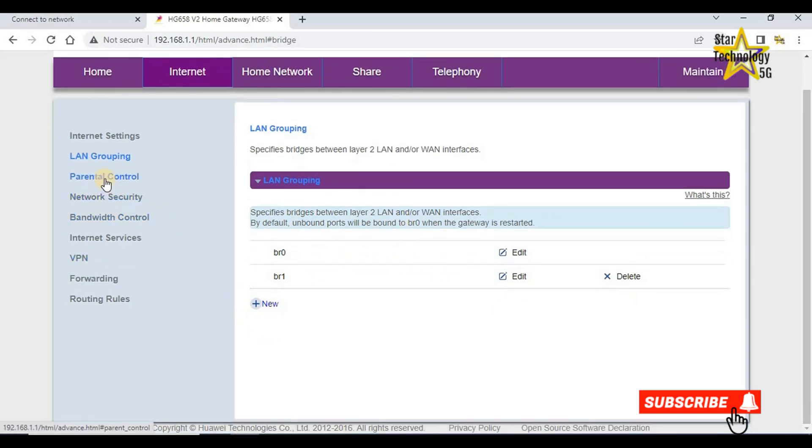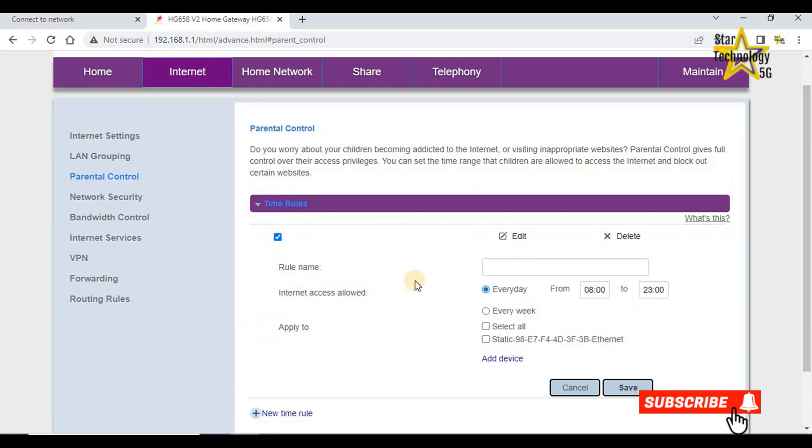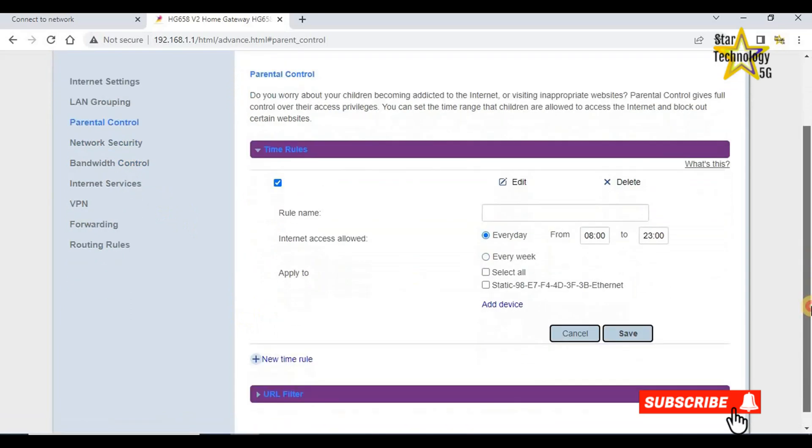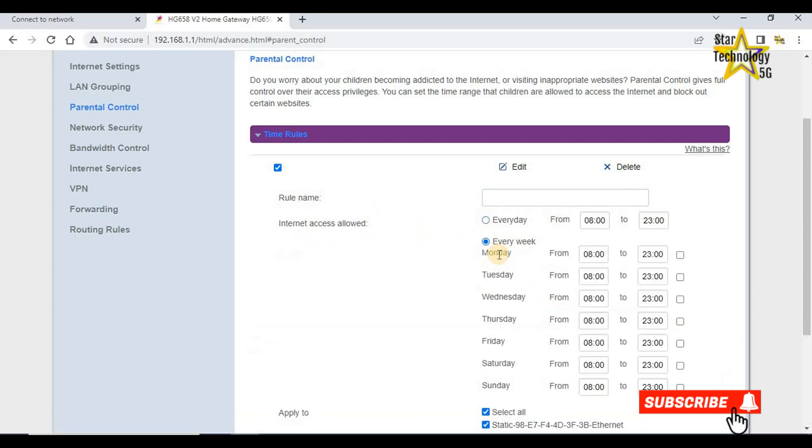Parental control, time rules, new time rule. Rule name, here write your rule name. Internet access allowed. Every day, select all, every week.